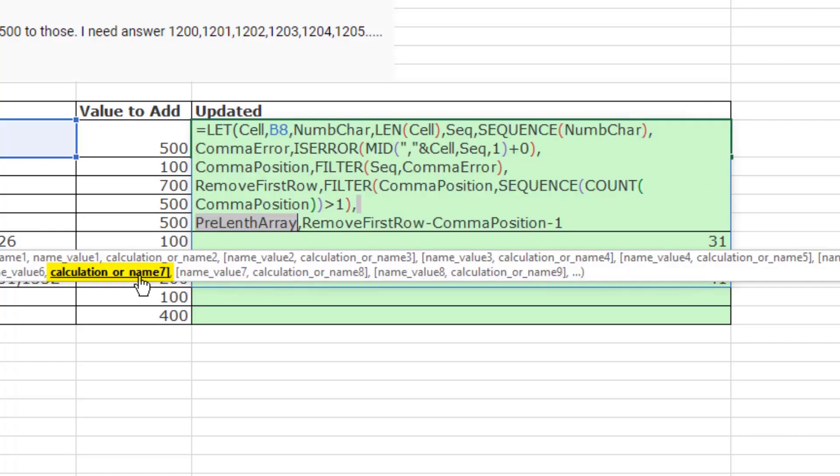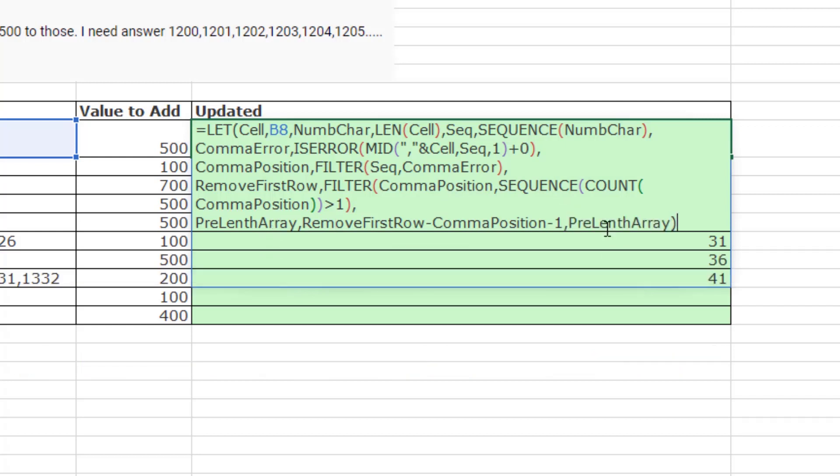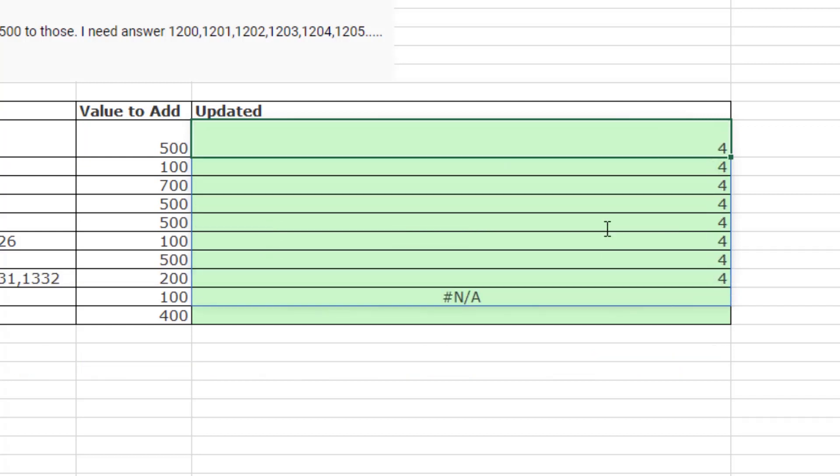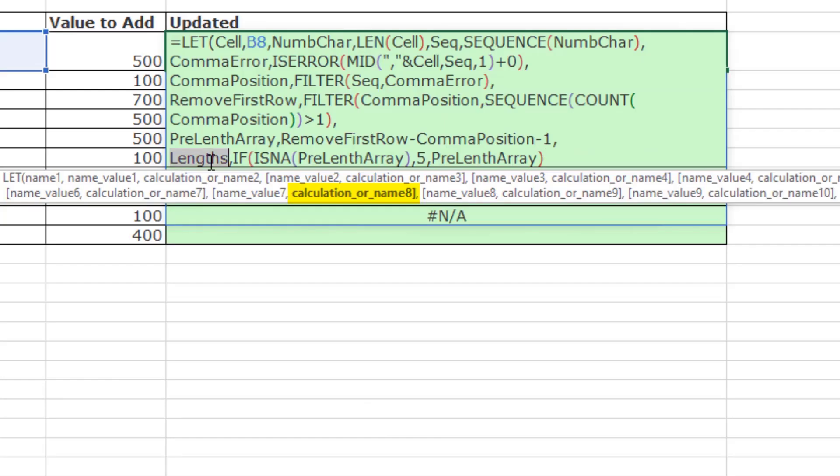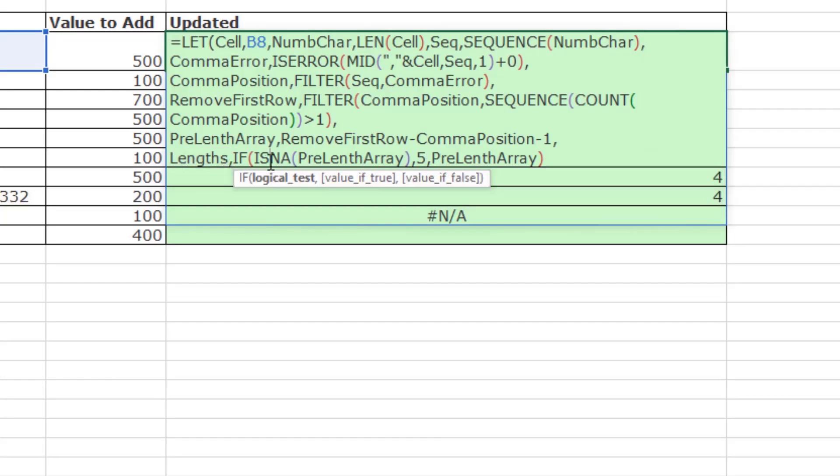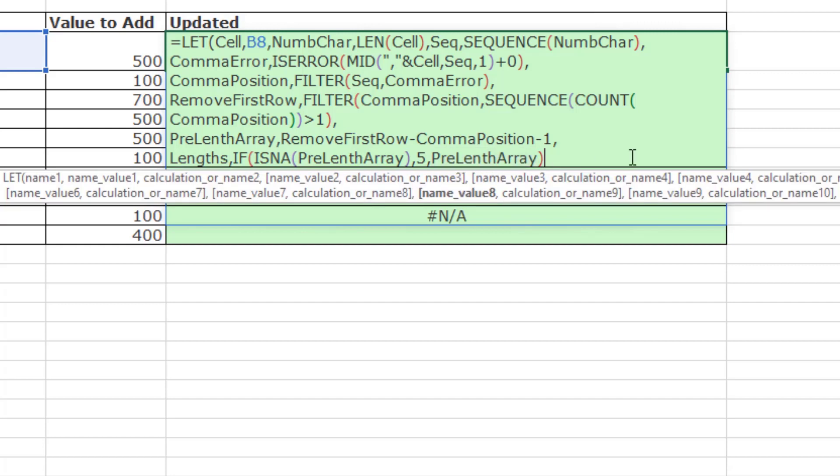The seventh variable I'm going to call pre-length array, because the next calculation is calculating the length of each number. I simply took remove first row minus comma position minus 1. And we can see what that gives us. There's an error that's our marker that that's the last one, but they're all four. Later, when we change one of these, these will be dynamic. Now, for the actual length, we'll take is an a of that array, and there's only one of them, so that's the last one. And I'm going to put some big number. I know that none of the numbers are ever going to be longer than 5, so that will work. Otherwise, the pre-length array, which has everything except for that error at the end.